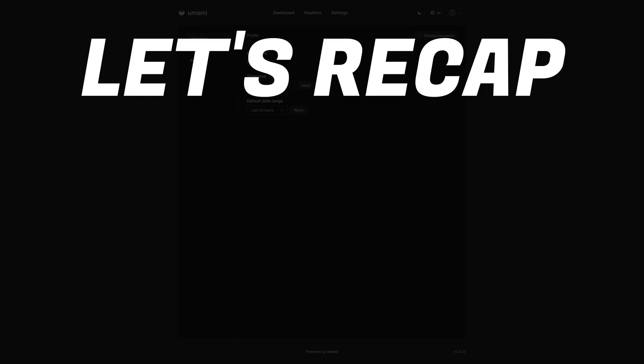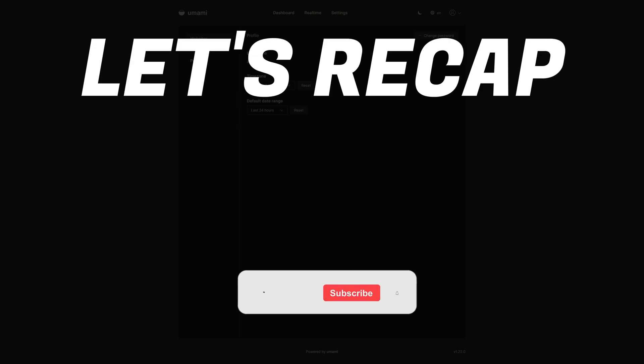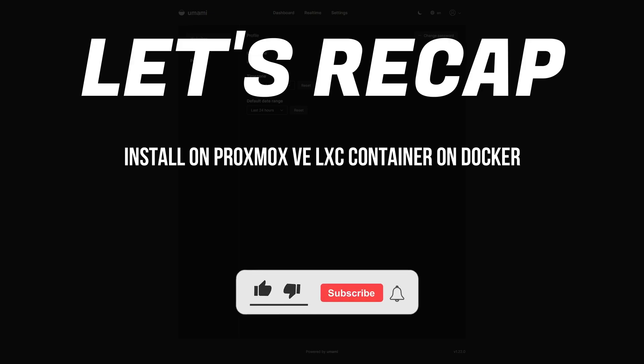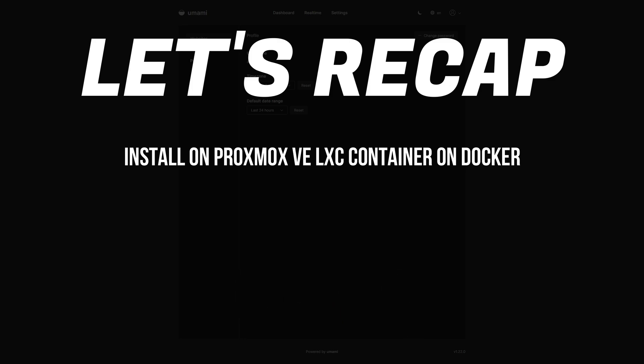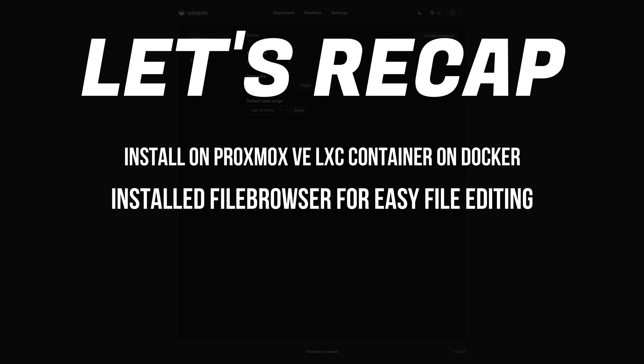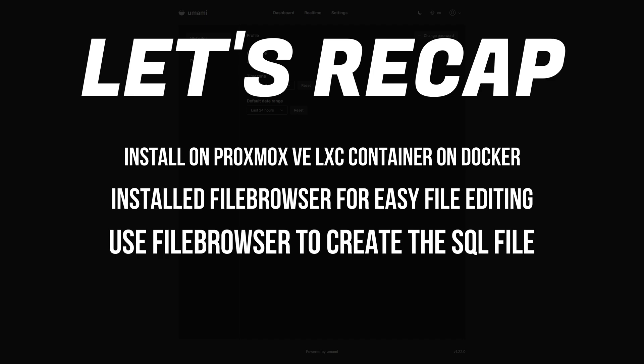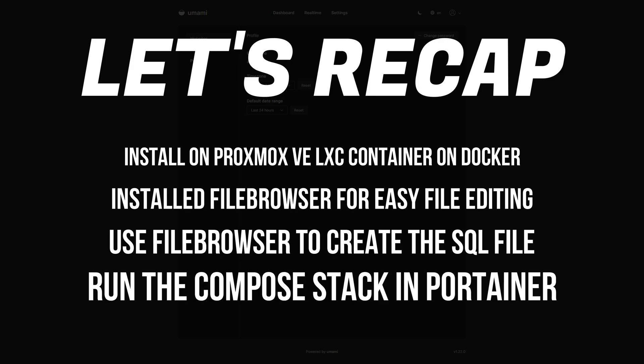Let's take a couple seconds to recap what we've done so far. First, we talked about where I was going to install Umami, and that is on Proxmox VE through an LXC container on Docker. Then we installed File Browser for easier browsing and file editing. Then using File Browser, we created our SQL file, and then we ran the Compose stack, but first we changed out the hash using random.org.